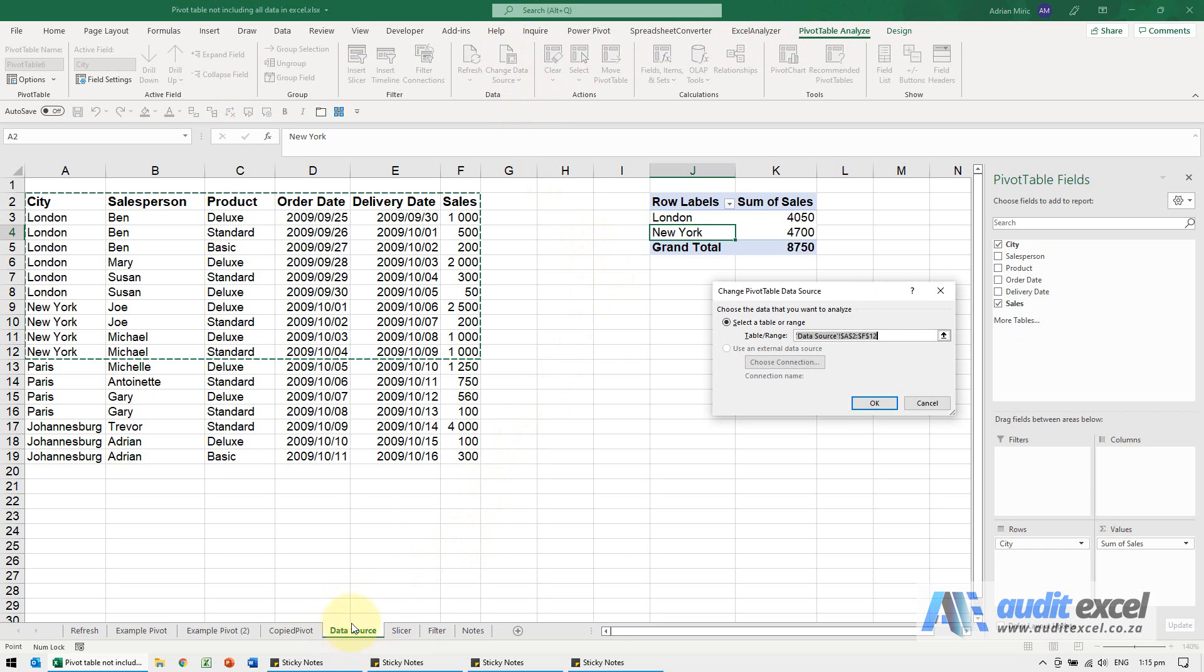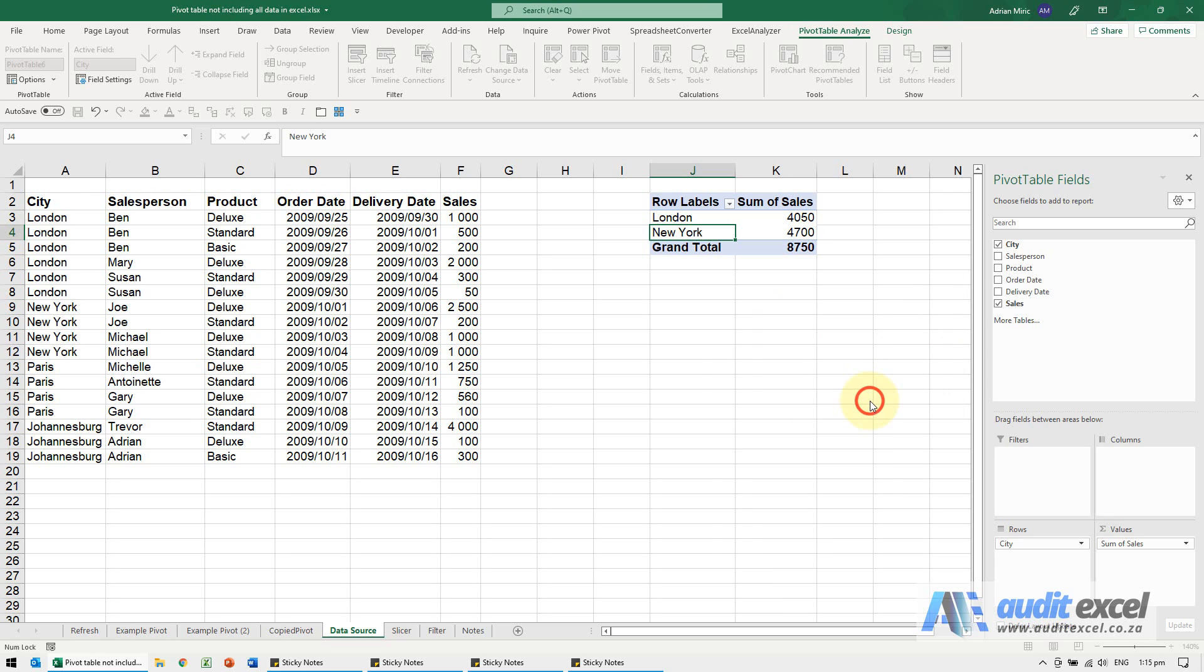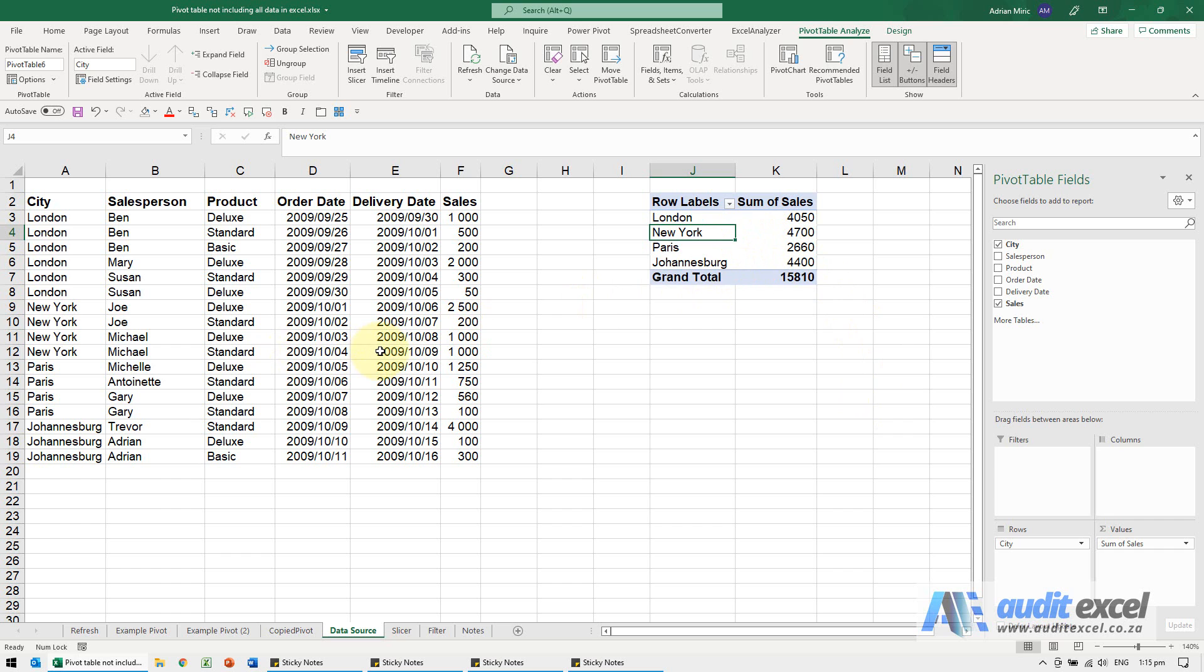Check that it's looking at the correct sheet. You can see here it only was told to look up to row 12, so it should look up to row 19. Either reselect it, or sometimes with large databases it's easier just to change that number. When I say okay, you'll see it now includes it all.